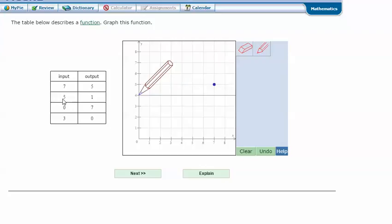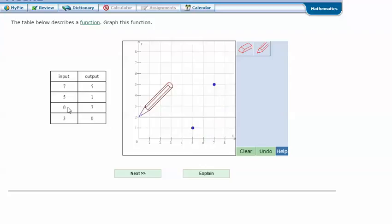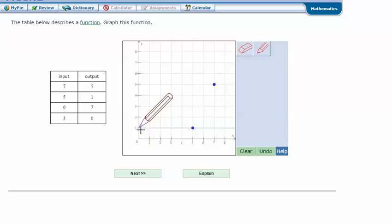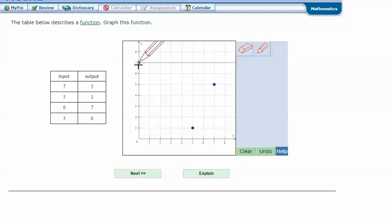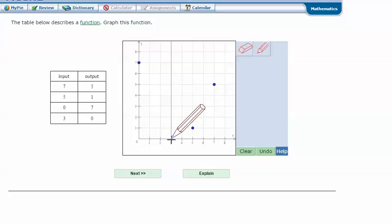The next one is 5, 1. So when my x is 5, my y is 1. When my x or my input is 0, my y or my output is 7. So 0, 7, and the last one, go to the right 3 and up 0. So when I go over to 3, I don't go up any. I just stay at a 0 and plot a point.